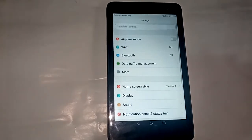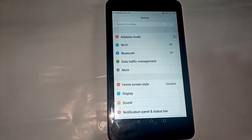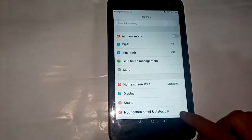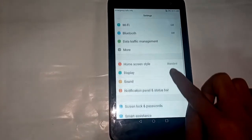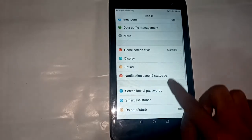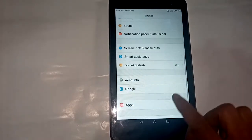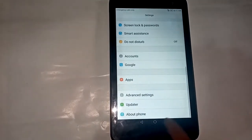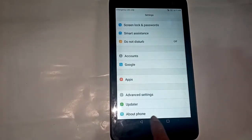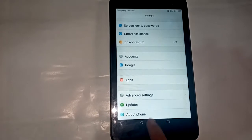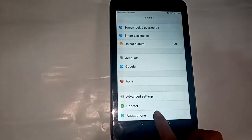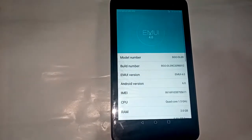A new interface is showing. Press the advanced settings option. Then find and press the About Phone option.